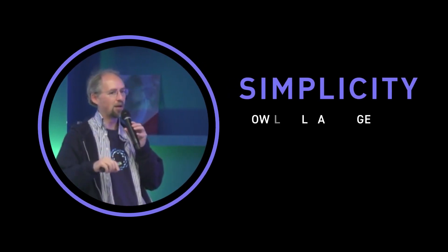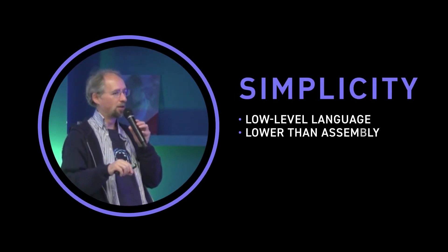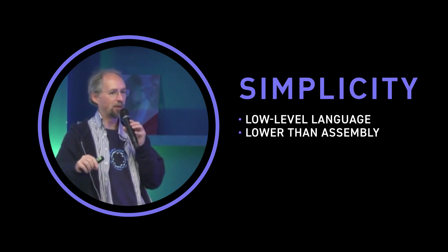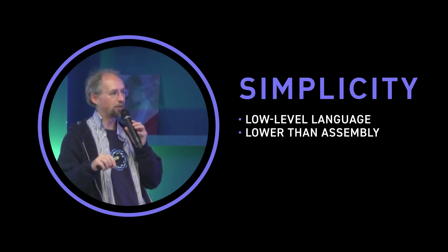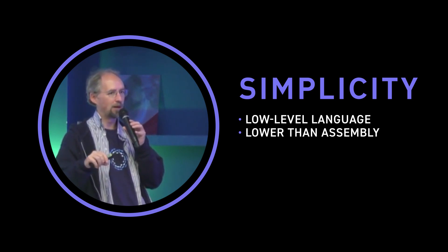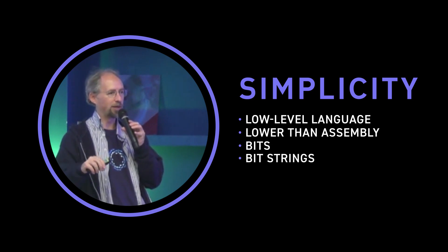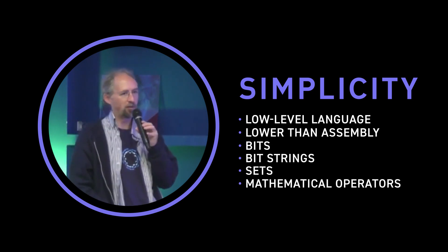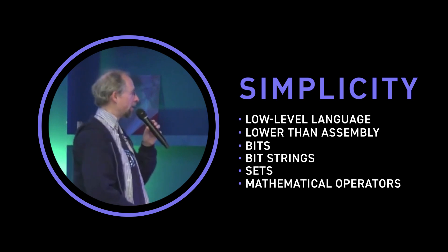Simplicity is a very low level language, so it's actually lower than assembly language in a sense that it's talking about very low level objects like bits and bit strings and sets and mathematical operators and combinators.